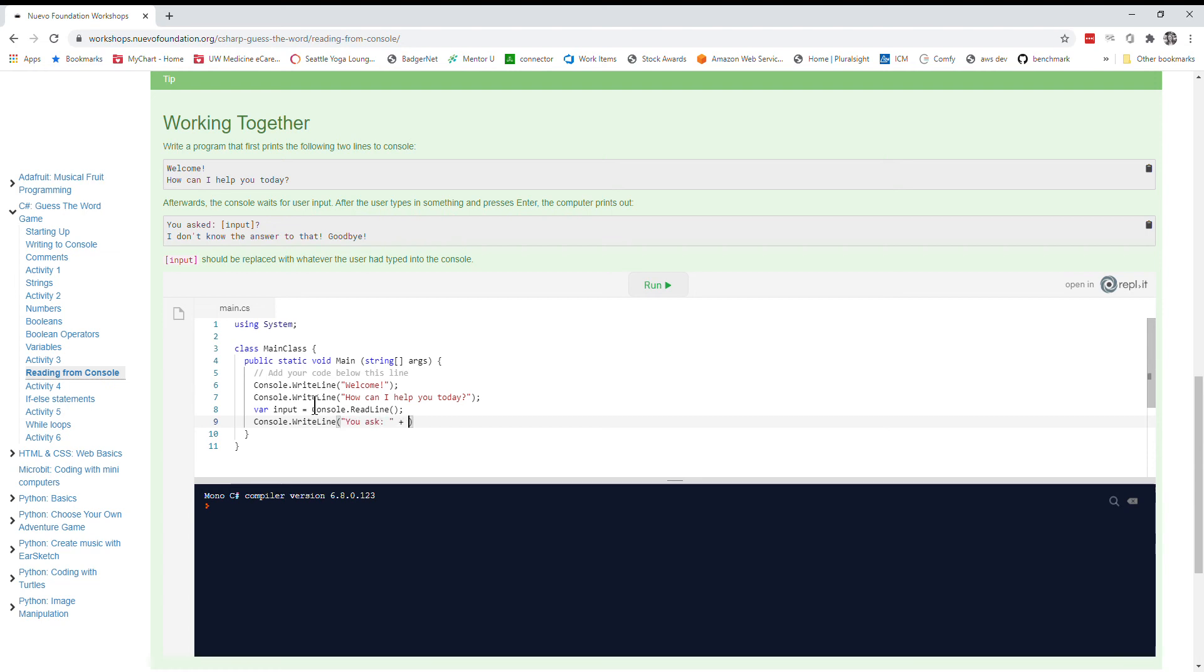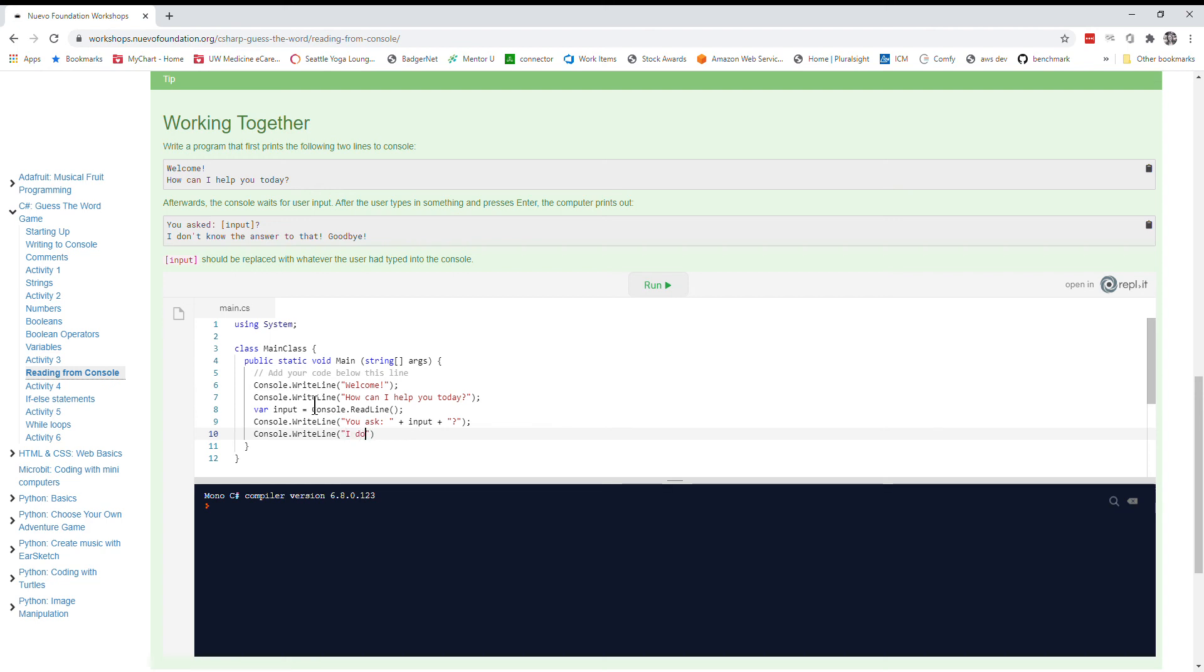And remember we use our concatenation operators. And then we write our last statement. Okay. Looks like everything is there. Let's run this program and see if it works.